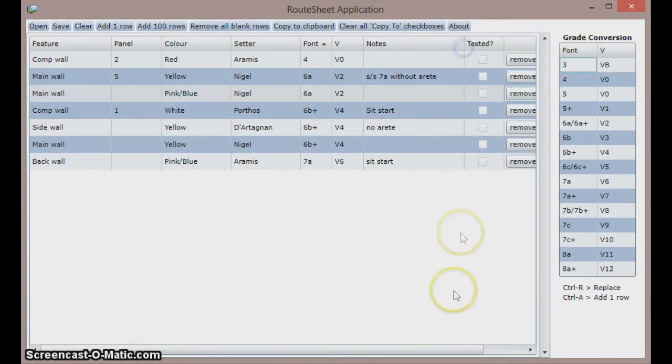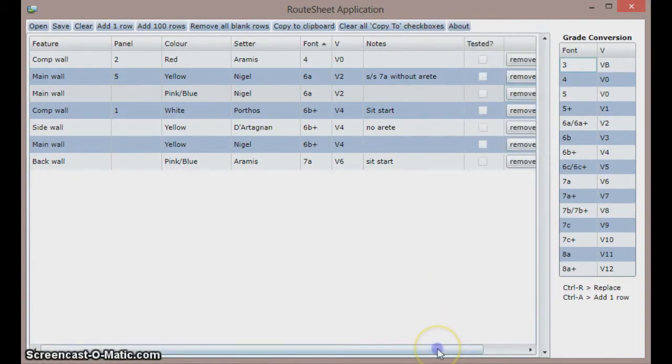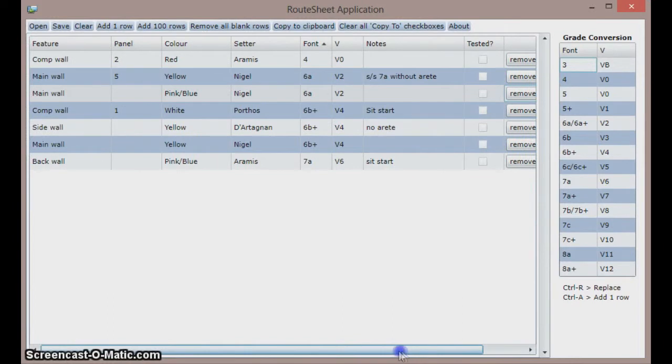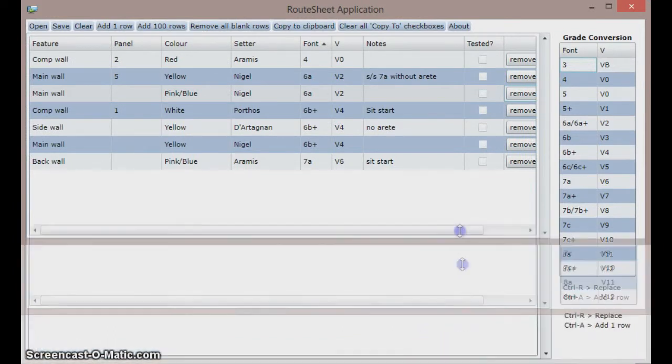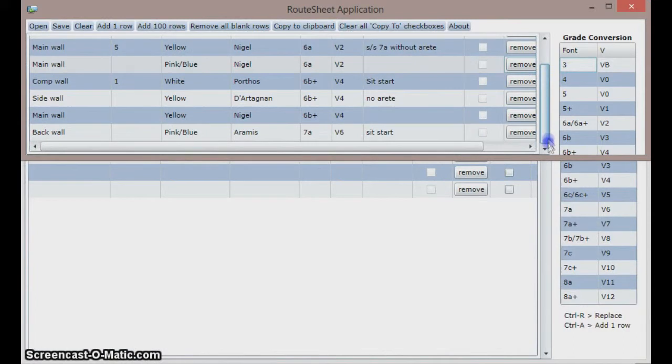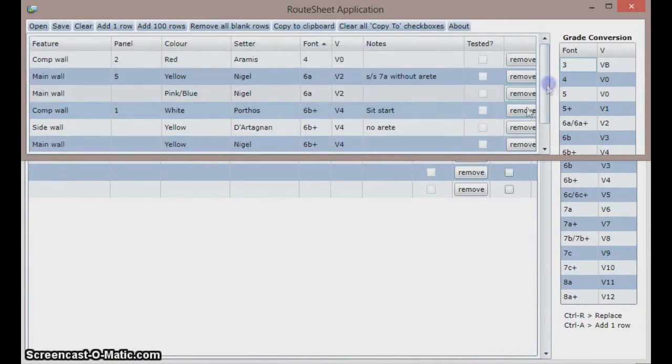If the table is wider than the screen then a horizontal scroll bar will appear at the bottom. Similarly a vertical scroll bar will appear when there are more rows than can be displayed.